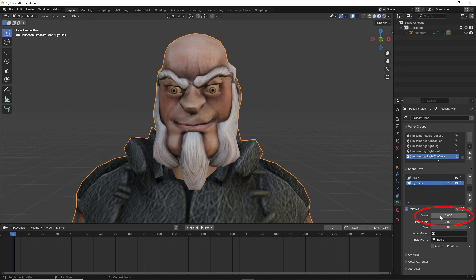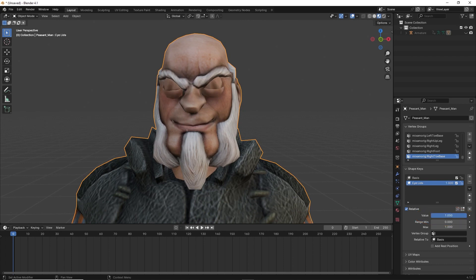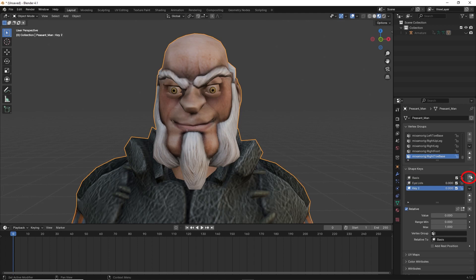Now if you click on the shape key's value, you can control the amount the eyelids open and close. Now create another shape key and name it eyebrow.